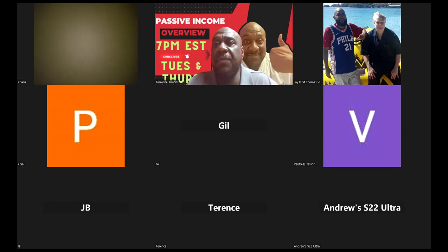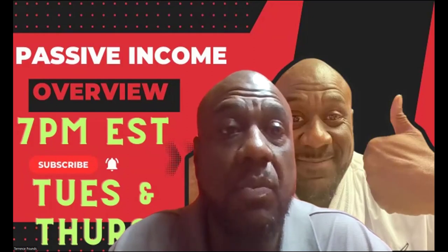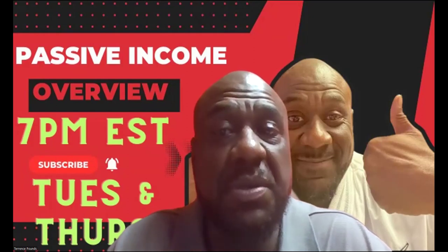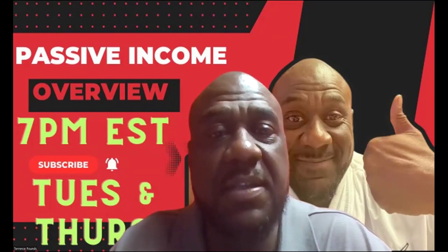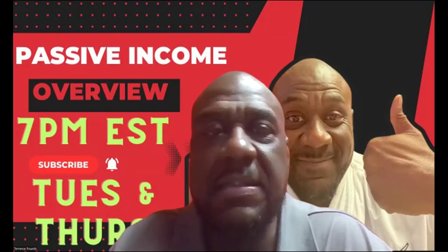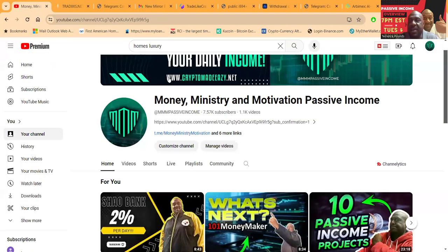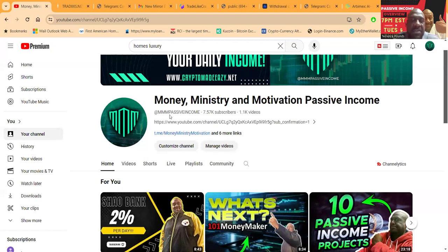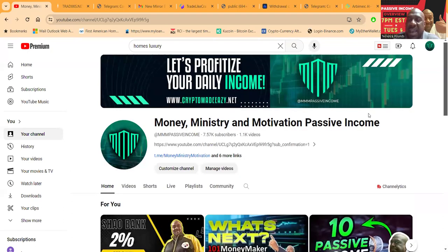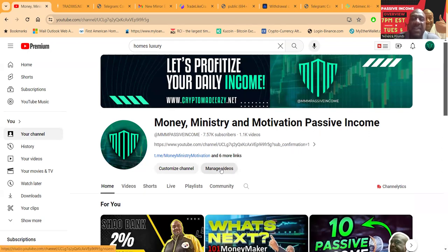Thank you for being here and watching. We're about to jump into another project. It's Tuesday and Thursday, 7pm Eastern Standard Time. I do it every Tuesday, every Thursday. Thank you for joining. I'm asking that you like, share and subscribe on Money Ministry and Motivation Passive Income Channel.